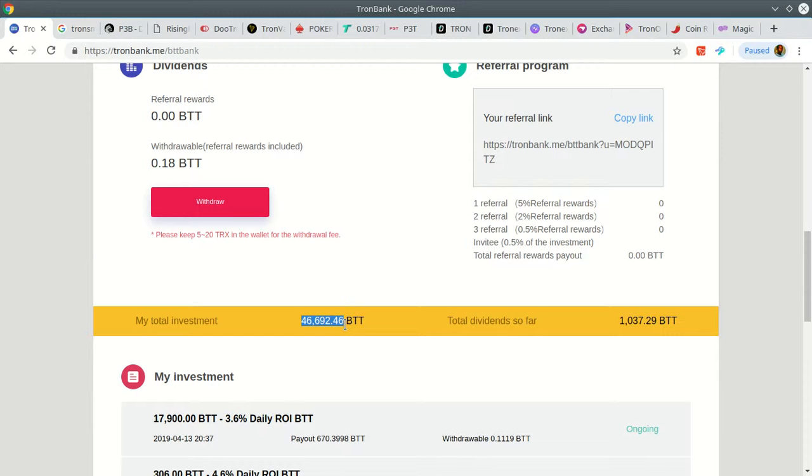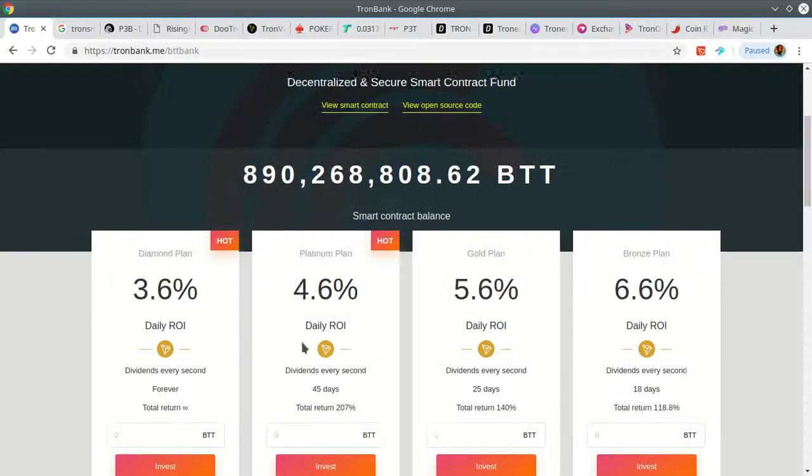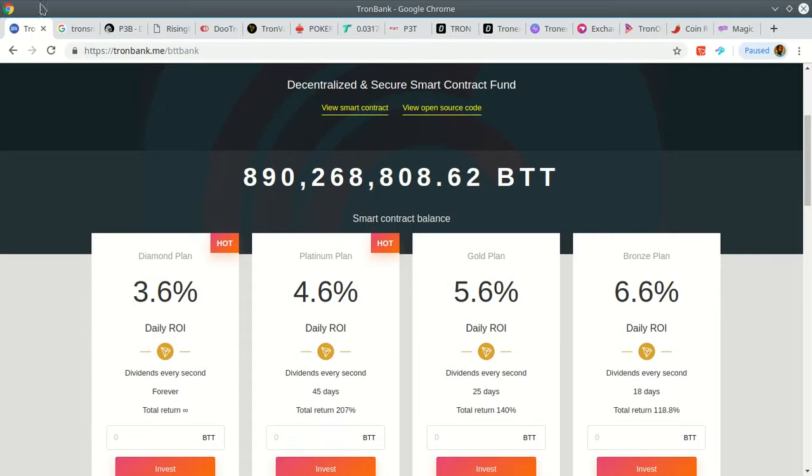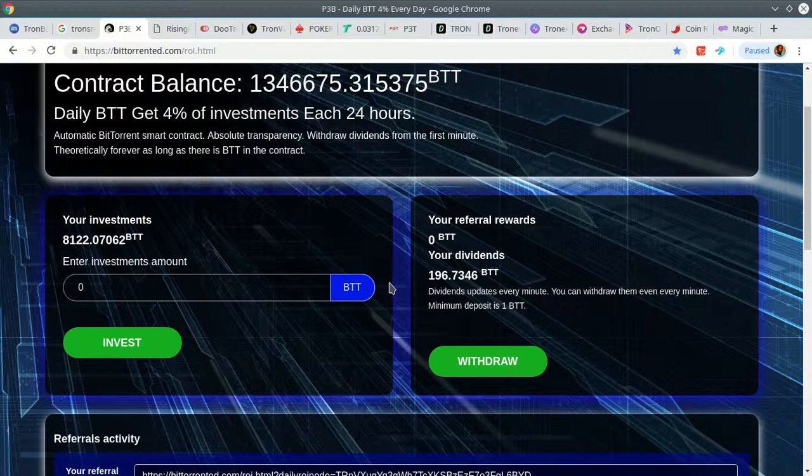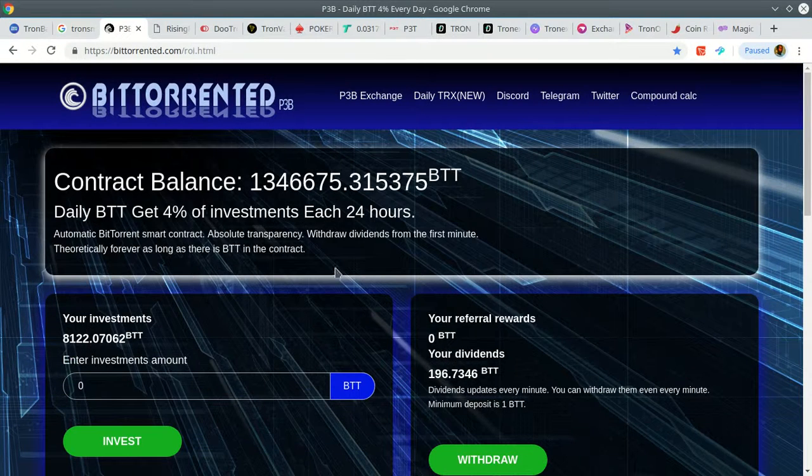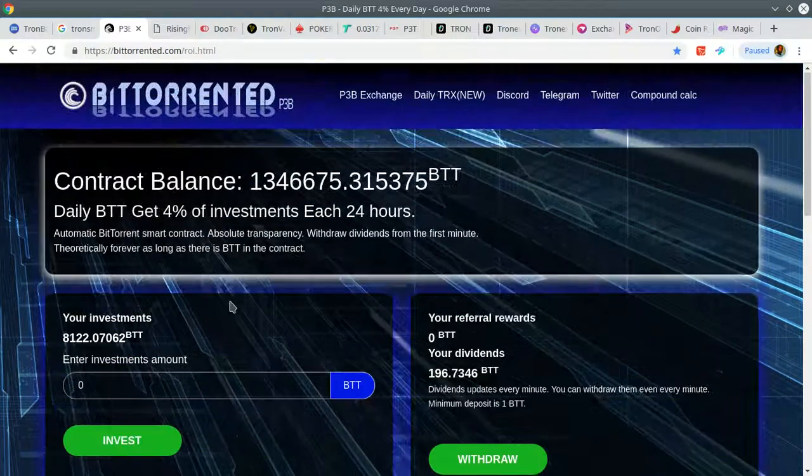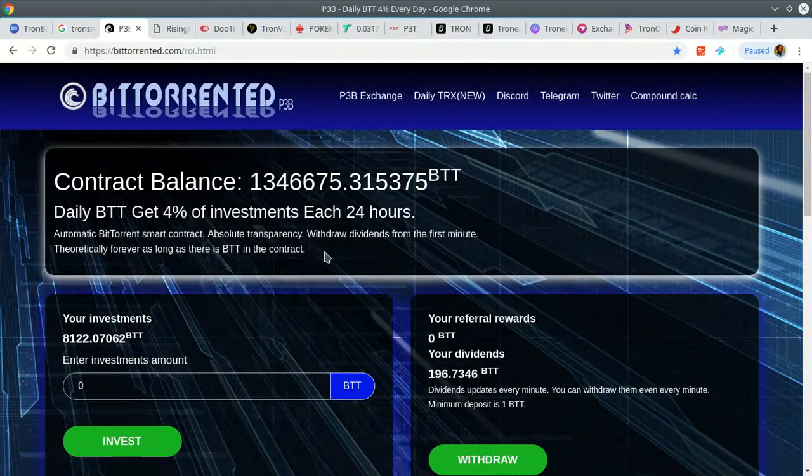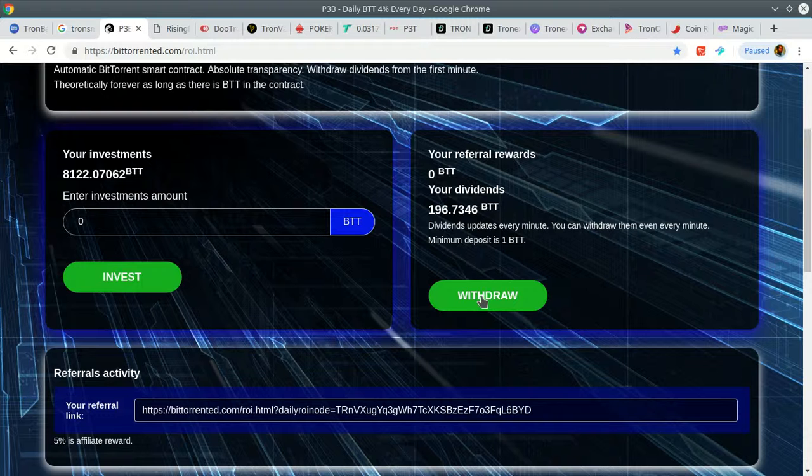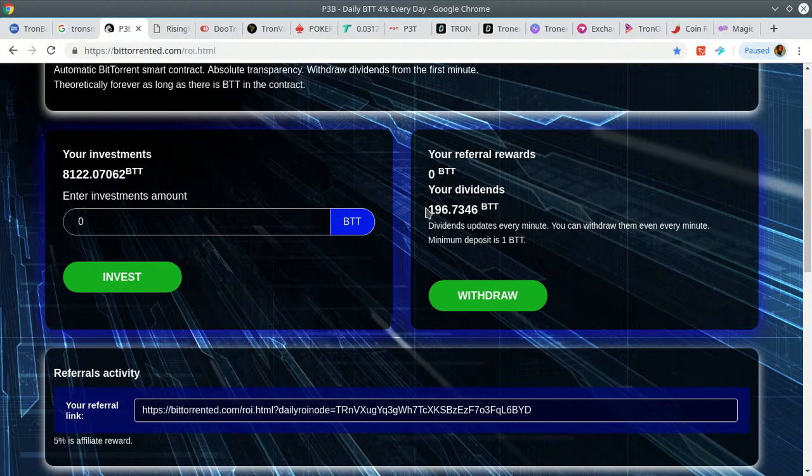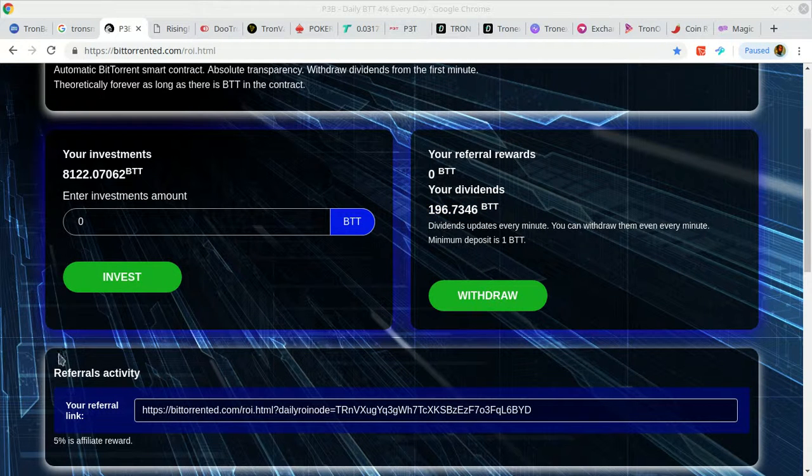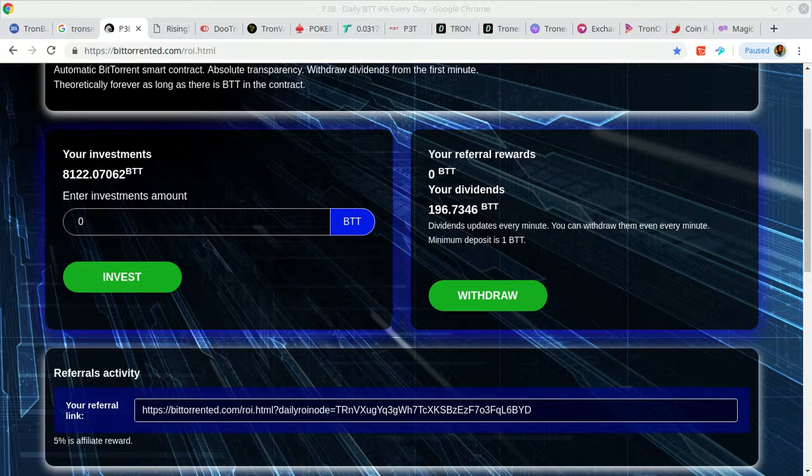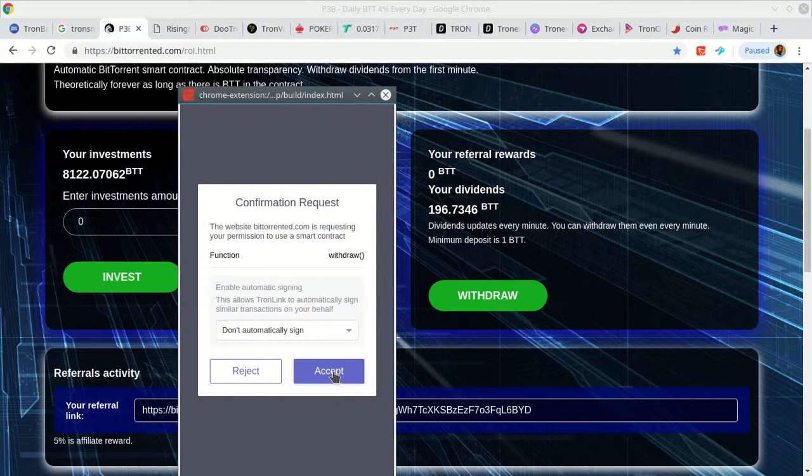46,692 BTTs, looking good. I have another BTT contract, a smaller one here. I should be in profit with this one though. It's 196 BTT. Got that, sign the transaction.